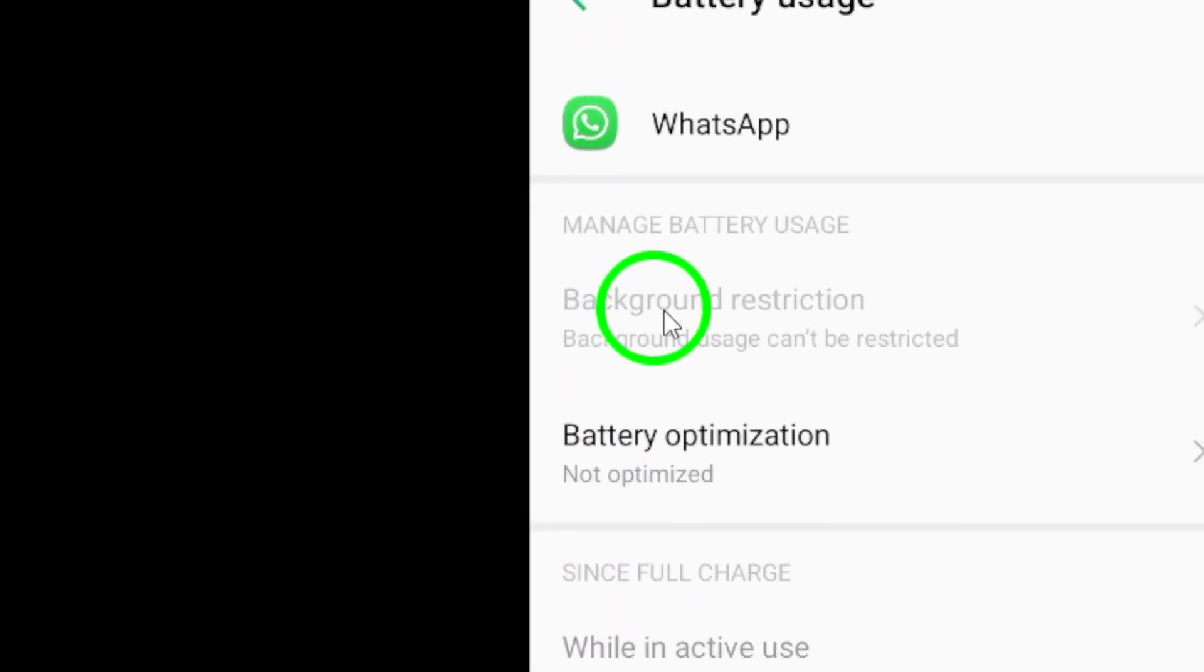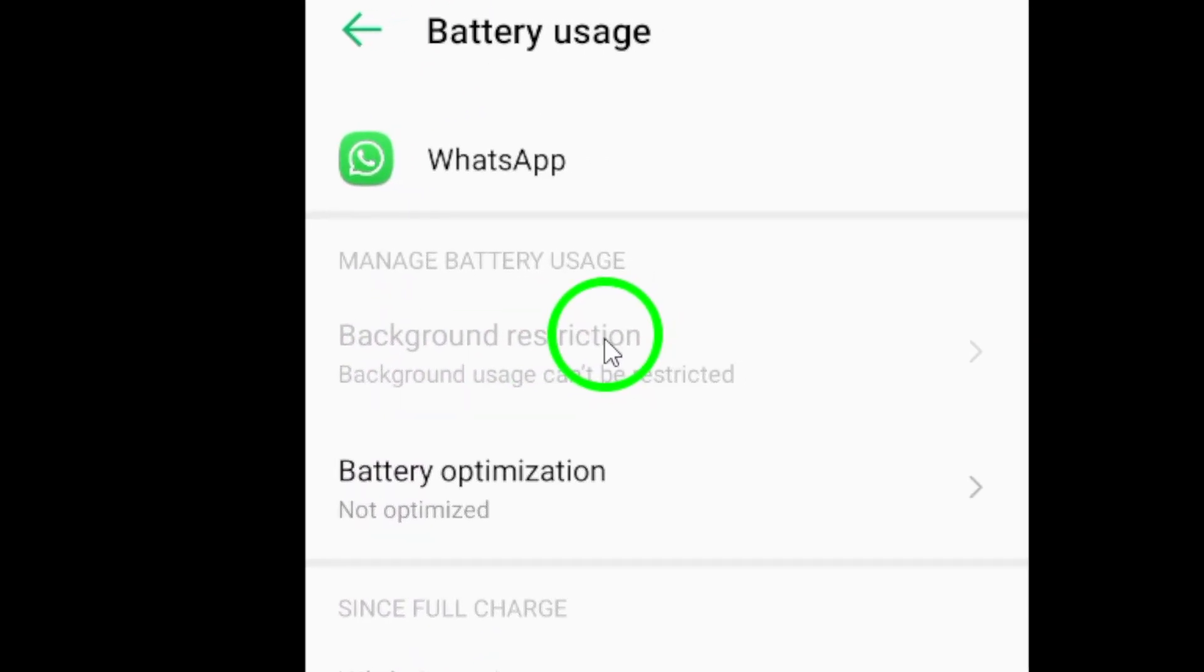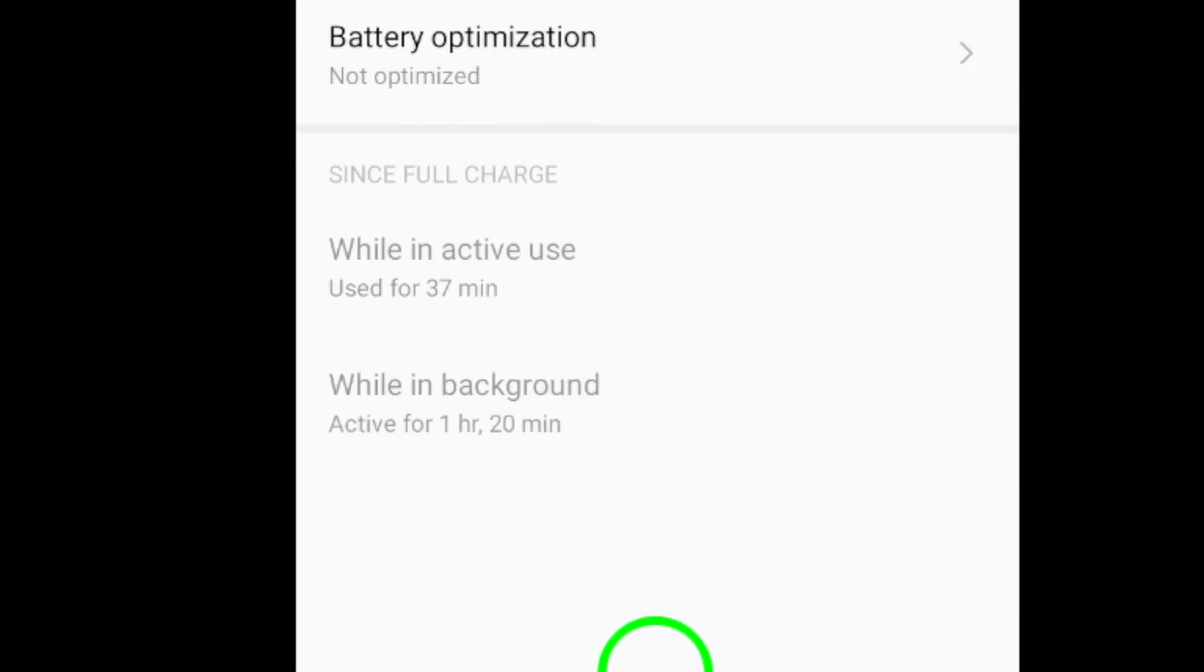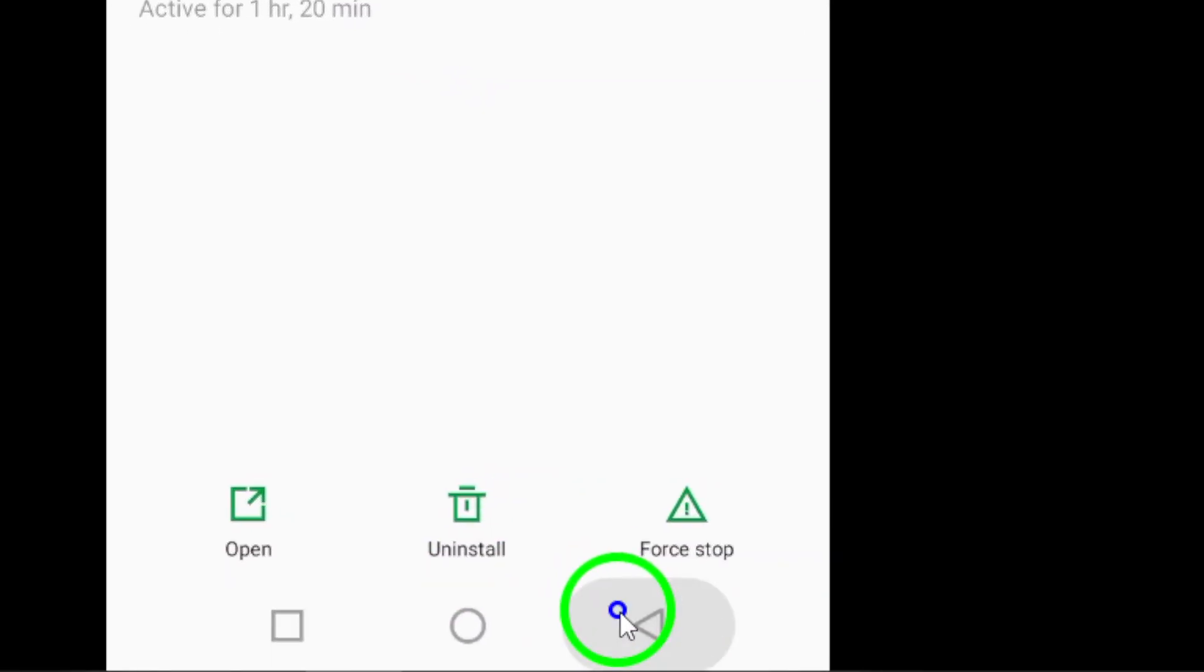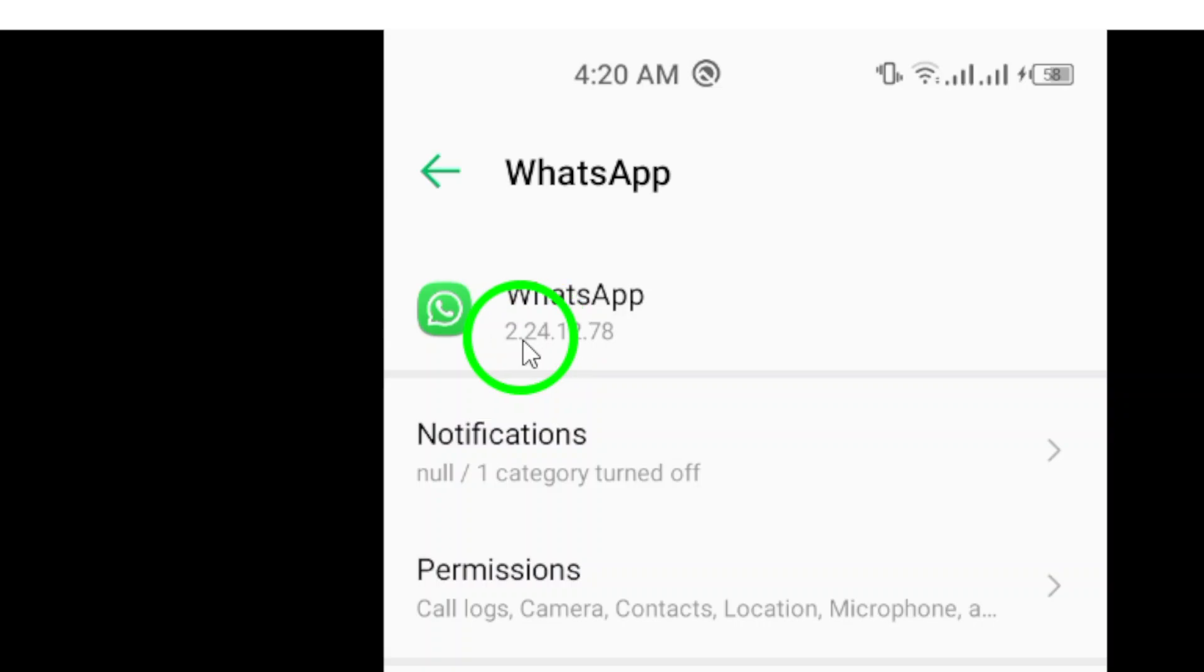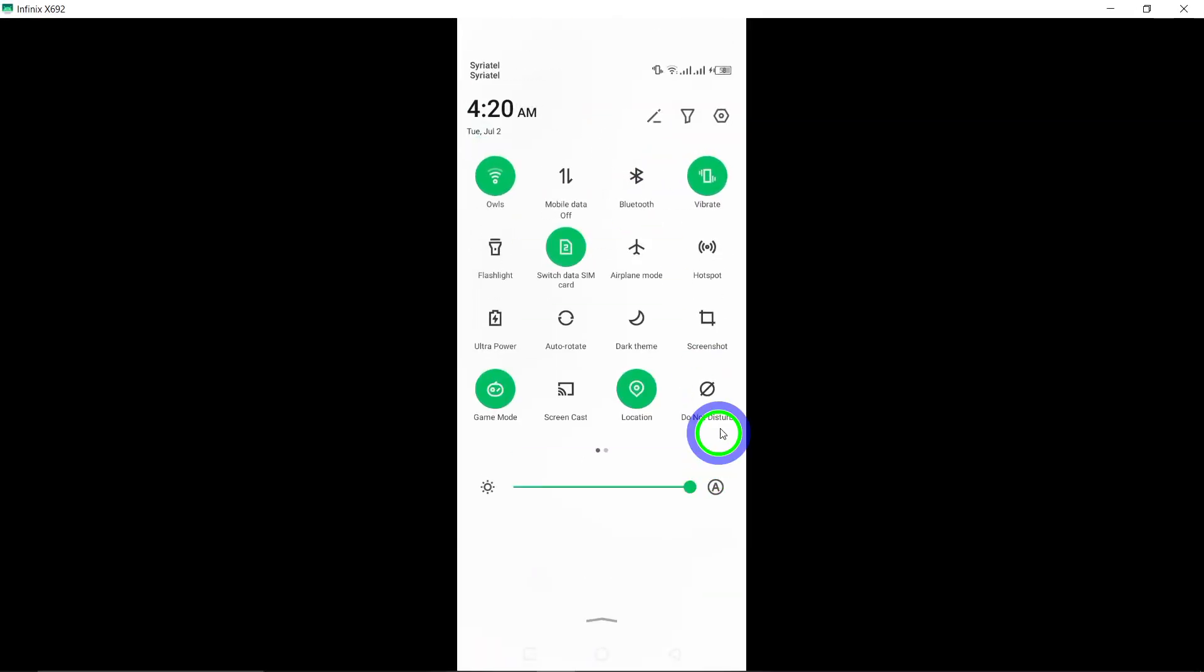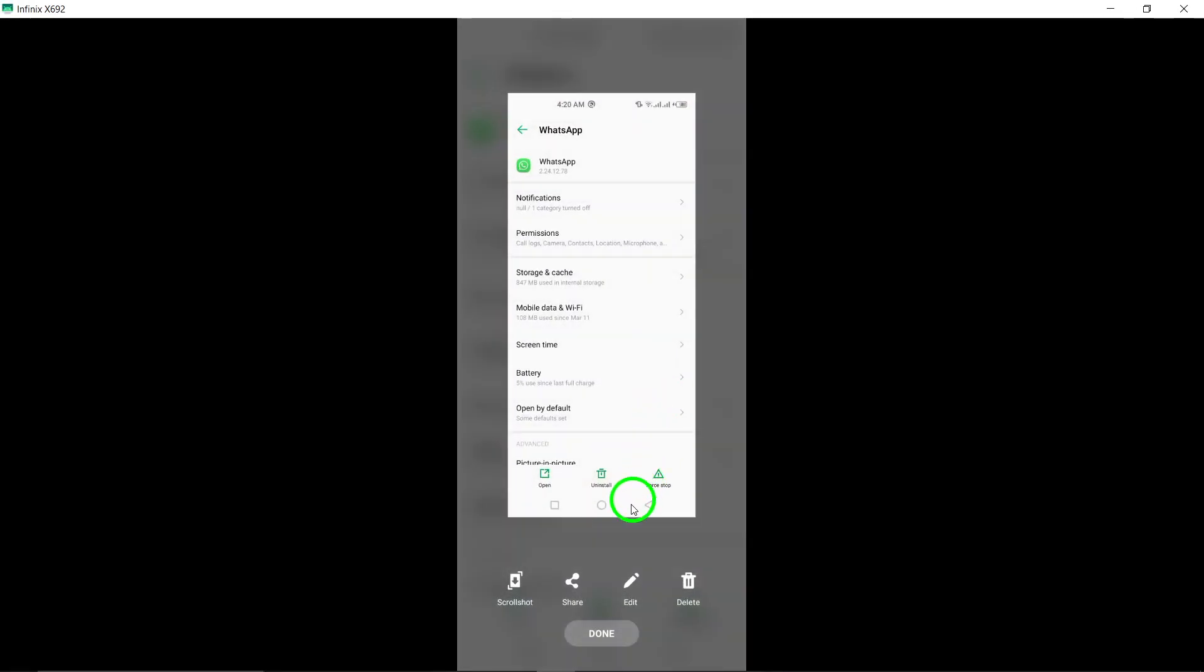If all else fails, uninstall and reinstall the WhatsApp app to make sure you have the latest version. This can often resolve any expiration issues and get your app back to working order.